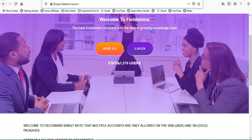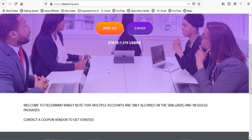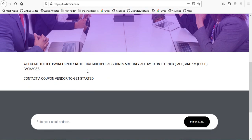It's showing that there is 1,579 users on this website already. Of course we can't trust that digit, but anyway there's no need to doubt it now. Let's continue with what is important.